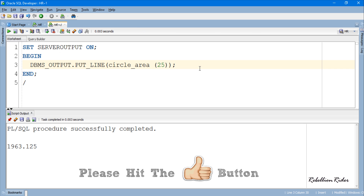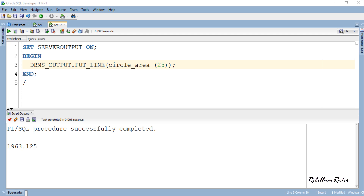Here is the result. In this anonymous PL/SQL block I directly called the function circleArea inside the DBMS_OUTPUT statement. If you want, you can assign the value of this function to a variable and then print that value using a DBMS_OUTPUT statement. Let me show you how.